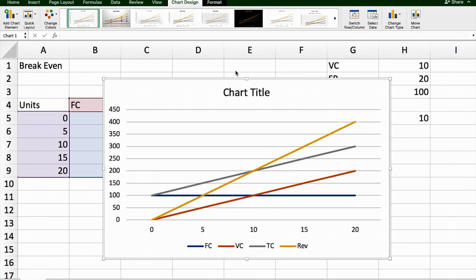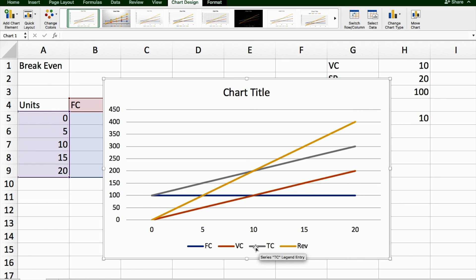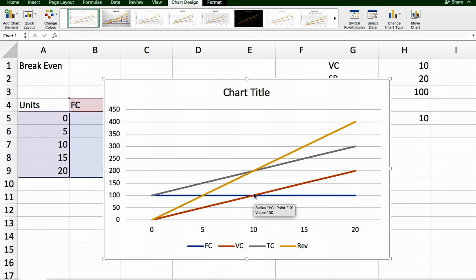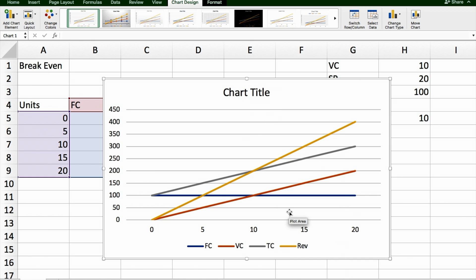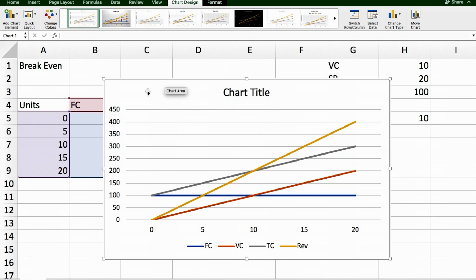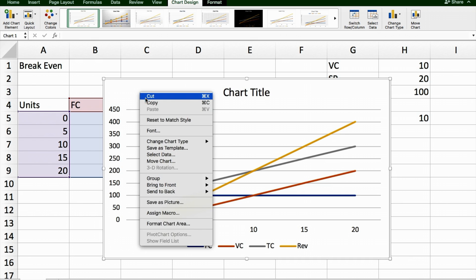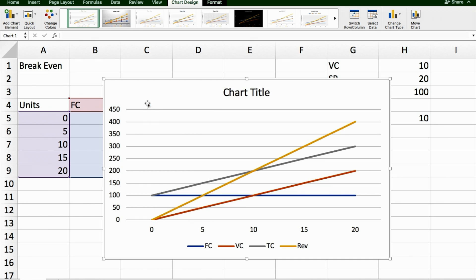And this break-even analysis is showing that the yellow line of revenue and the gray line of total costs intersect at 10 T-shirts. I can go in here and label these axes, put a chart title here, and I can copy this whole area and then I can just paste that into a Word document and have a good-looking break-even analysis in my business plan.